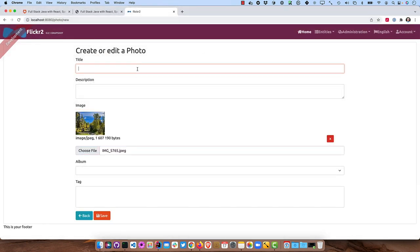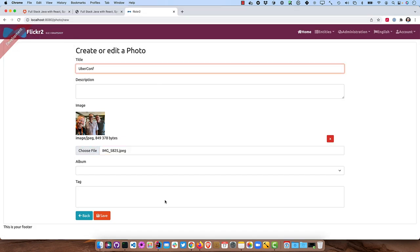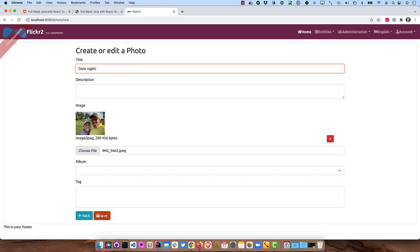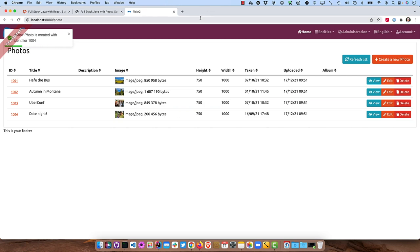This is autumn in Montana, save that one, create another one. All right. So we have a few images in there now, but they still aren't looking that great. They aren't in a grid. So you can use react-photo-gallery for that.